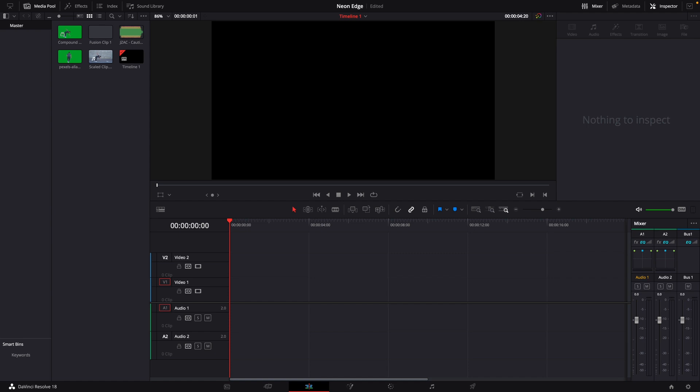For this effect, you will need to isolate your subject from the background. You can rotoscope it, use the magic mask, or go to Runway ML - I'll leave a link in the description, and it will rotoscope it automatically.